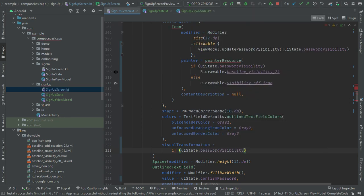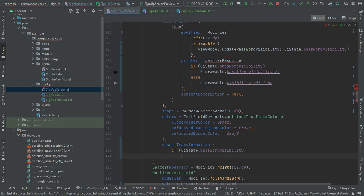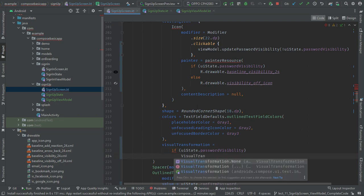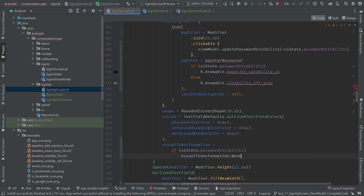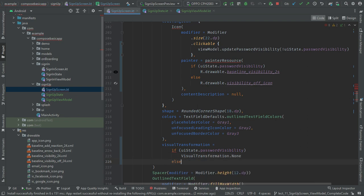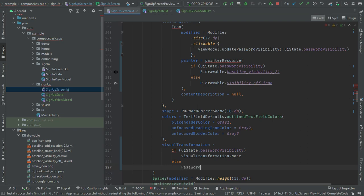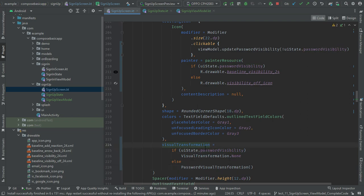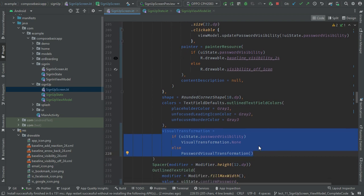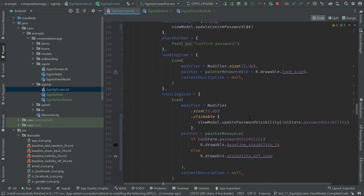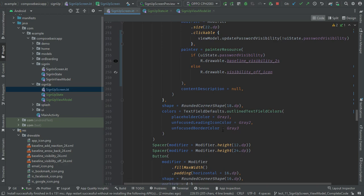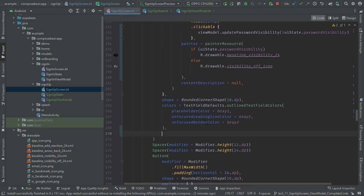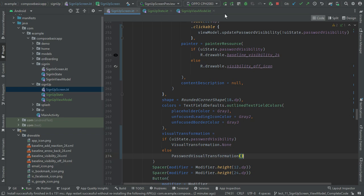Here, for visual transformation: if it's true then we want to show the text to the user, so we use VisualTransformation.None. And if it's false, we will show PasswordVisualTransformation. The same logic applies for confirm password as well.